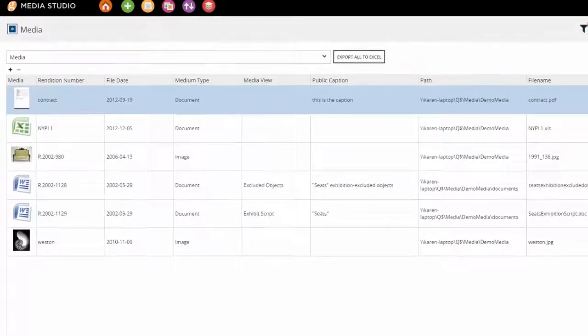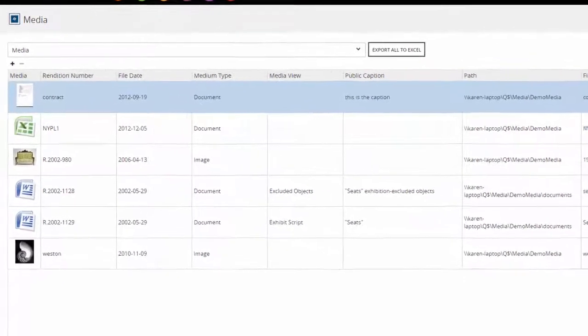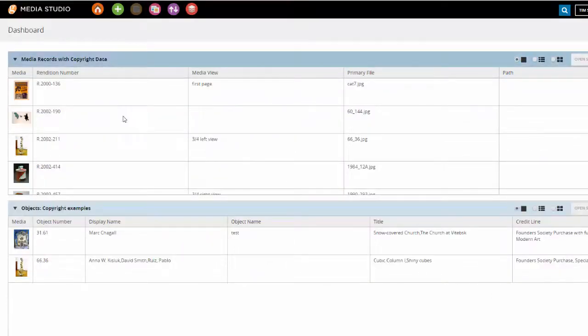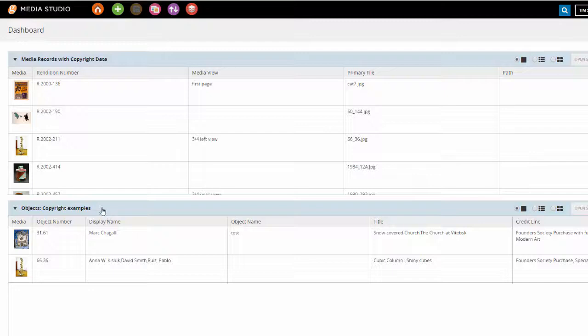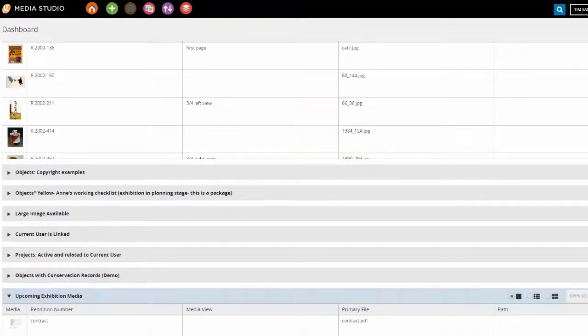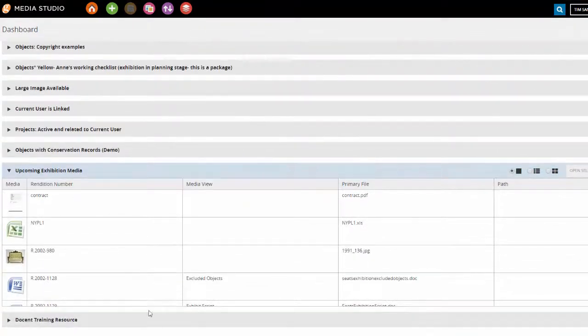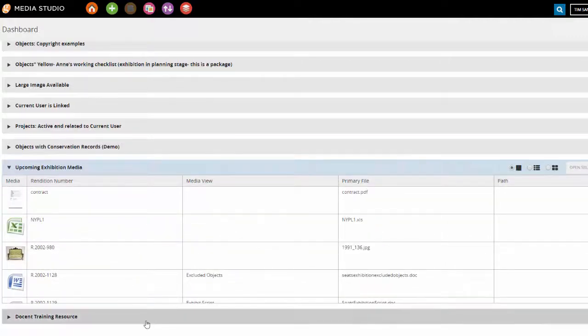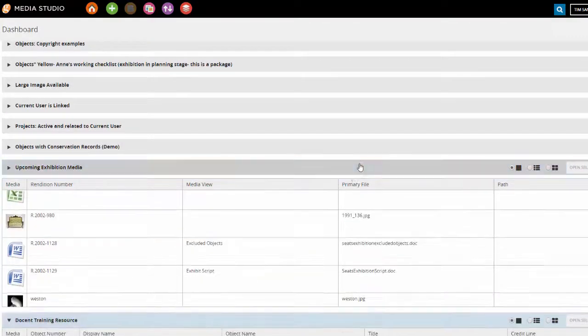Media Studio allows you to take full advantage of all your images and documents so you can engage your users in new ways. You can use Media Studio as a central entry point for navigating your rich TMS media information in a graphical format that's welcoming to users of all levels.